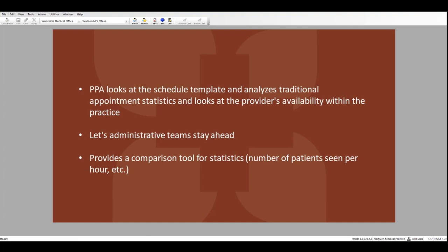This allows the administrative team to not only keep a finger on the pulse of each provider's availability to see patients, it also provides a tool where these statistics can be compared in an apples-to-apples fashion when needing to break down the number of patients seen per hour and other needed statistics. So, let's take a quick look at the tool itself.